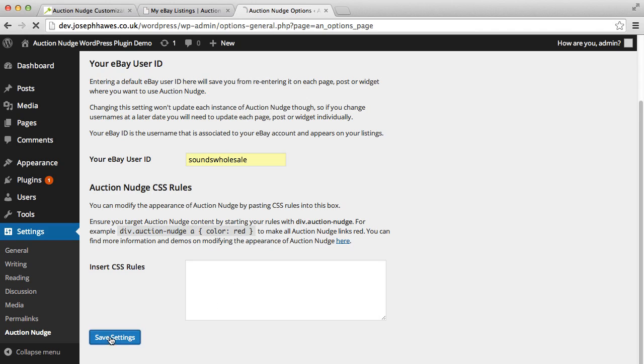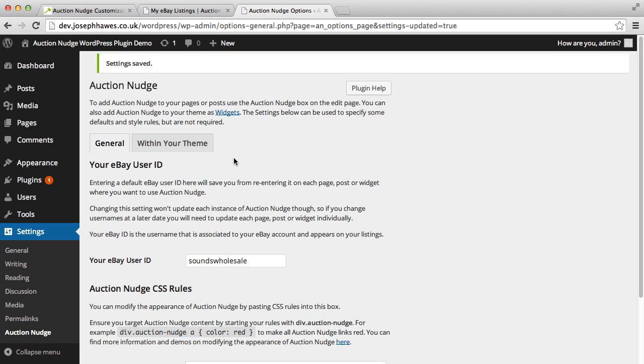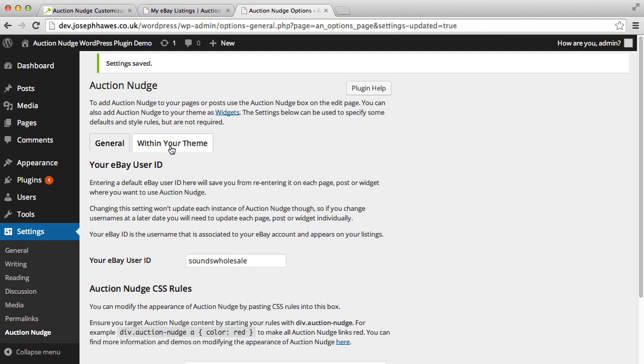So I'm just going to save this default username so I don't have to keep typing it. There is a second tab here called within your theme that's for people who want to modify their own WordPress themes and actually add auction nudge from within those themes. You don't have to worry about that if you're adding your eBay information to your pages using the boxes on the edit screen like we've just done.